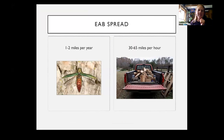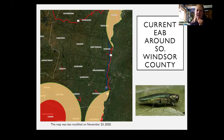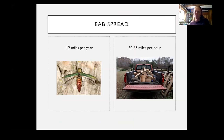The way this insect spreads — it is a flying insect and spreads one to two miles a year on its own. But if you look at the map and how all of these spots are showing up, it's most likely that it is being moved in the back of a pickup truck in firewood or infested wood. That's the main concern — trying to slow the spread of this insect, which is really being spread by humans, and trying to prevent that as much as possible.